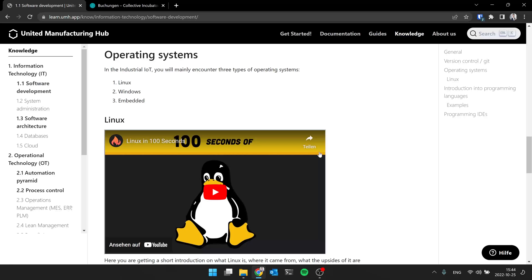But in general, to summarize it, Windows and Apple for your laptops, for the cloud and servers you have Linux. And in industrial, you also work a lot with embedded systems. In classical IT, Linux, Windows and embedded.